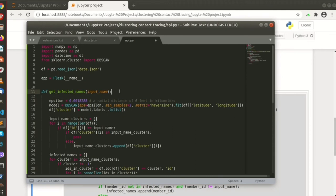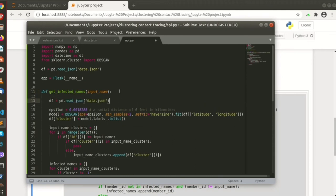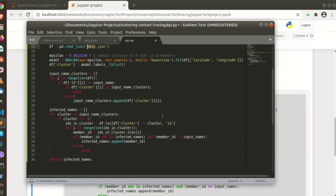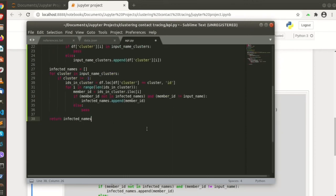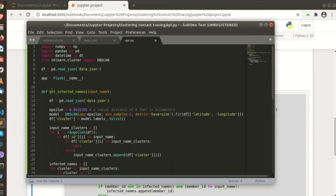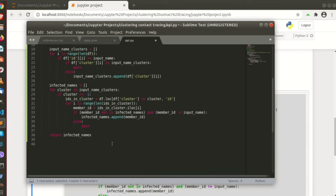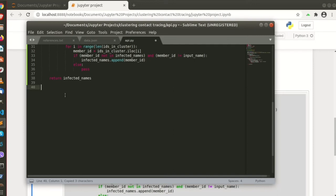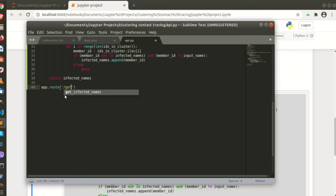I think we need to read the file here, and then okay. Let's create the route, get infected names.